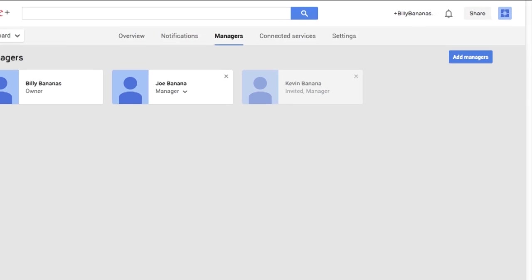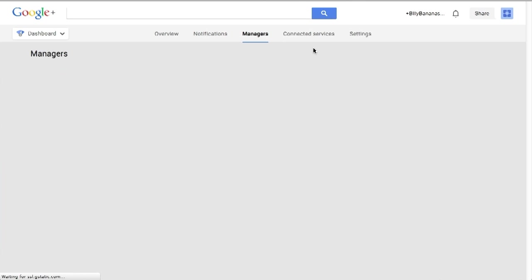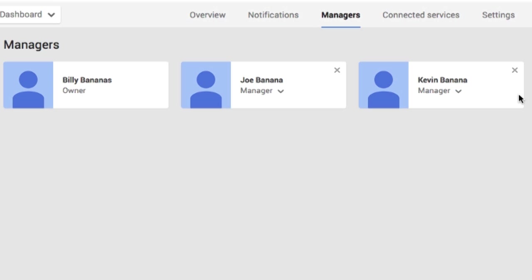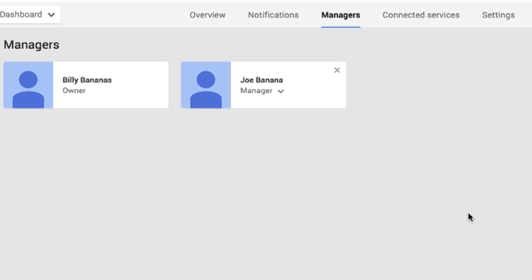And if you want to delete a person, if we refresh this page, now you'll see this go from faded to full color. If we want to delete this person, we just click on that. Click on remove. And it's as simple as that.